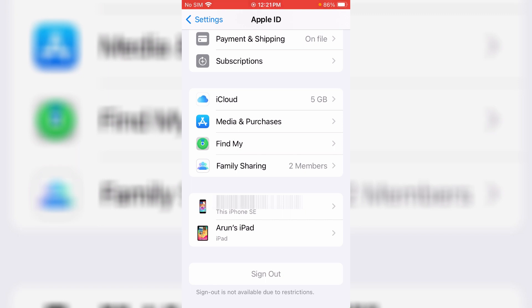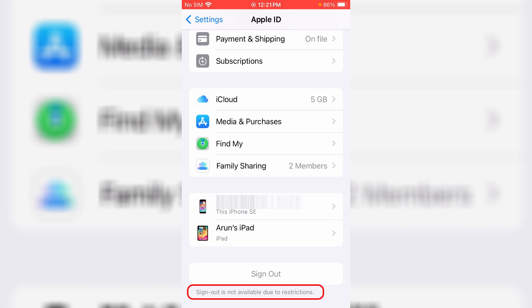But unfortunately this sign out option is grayed out and it shows the message 'sign out is not available due to restrictions.' So how to get rid of this iPhone sign out problem?